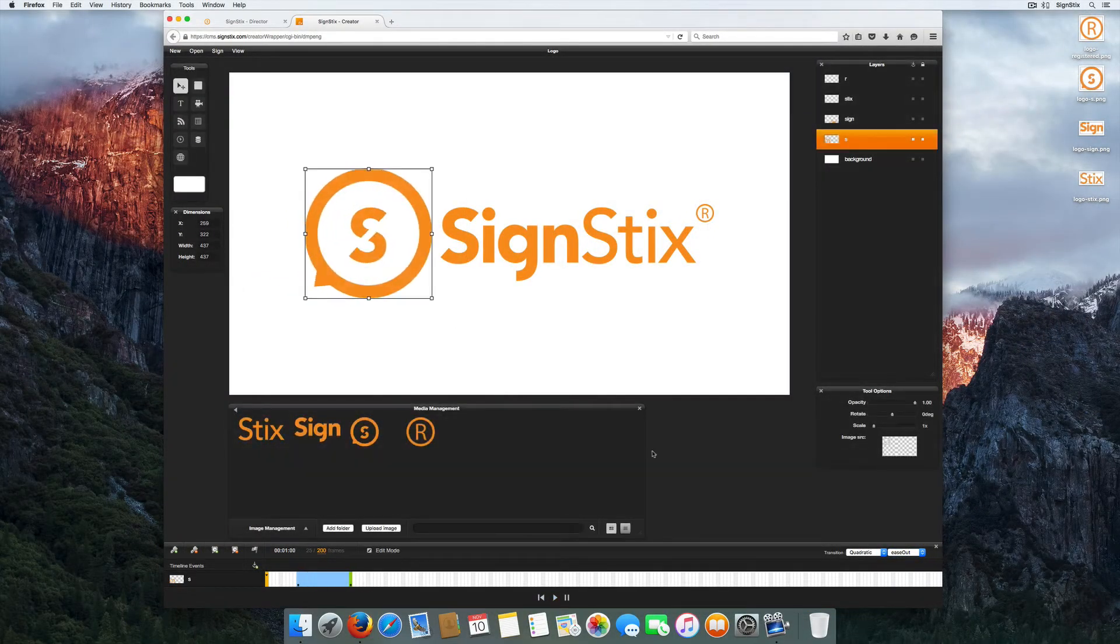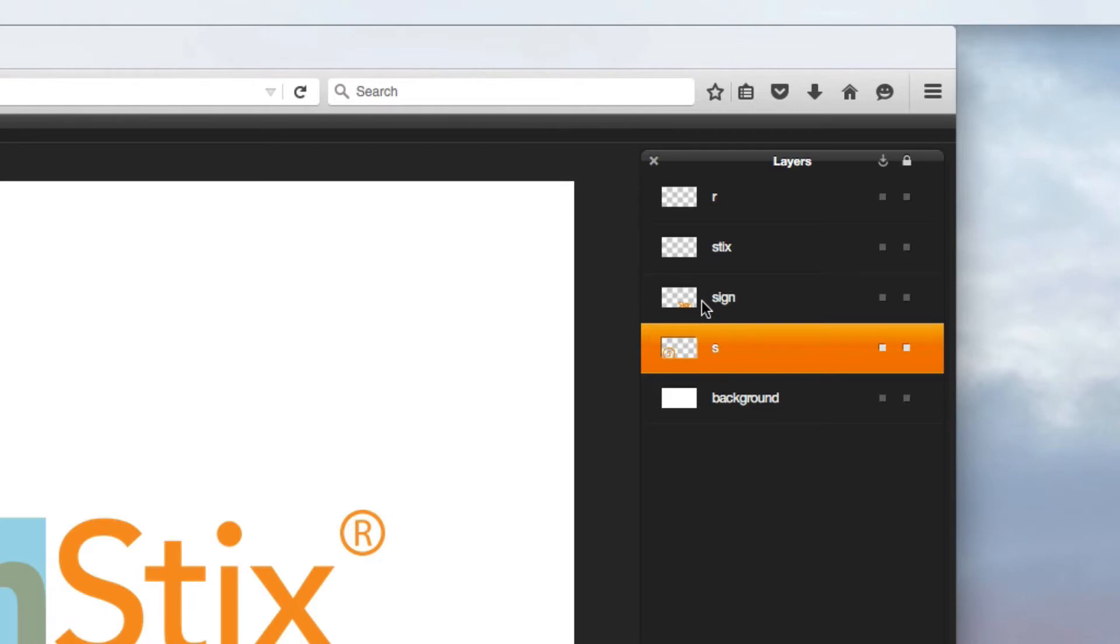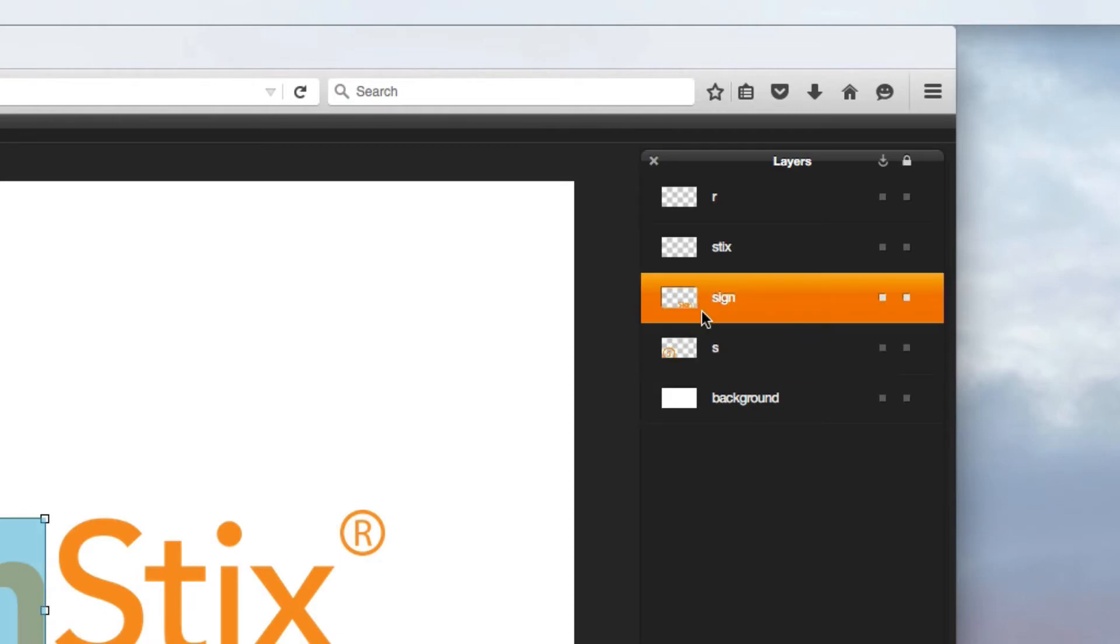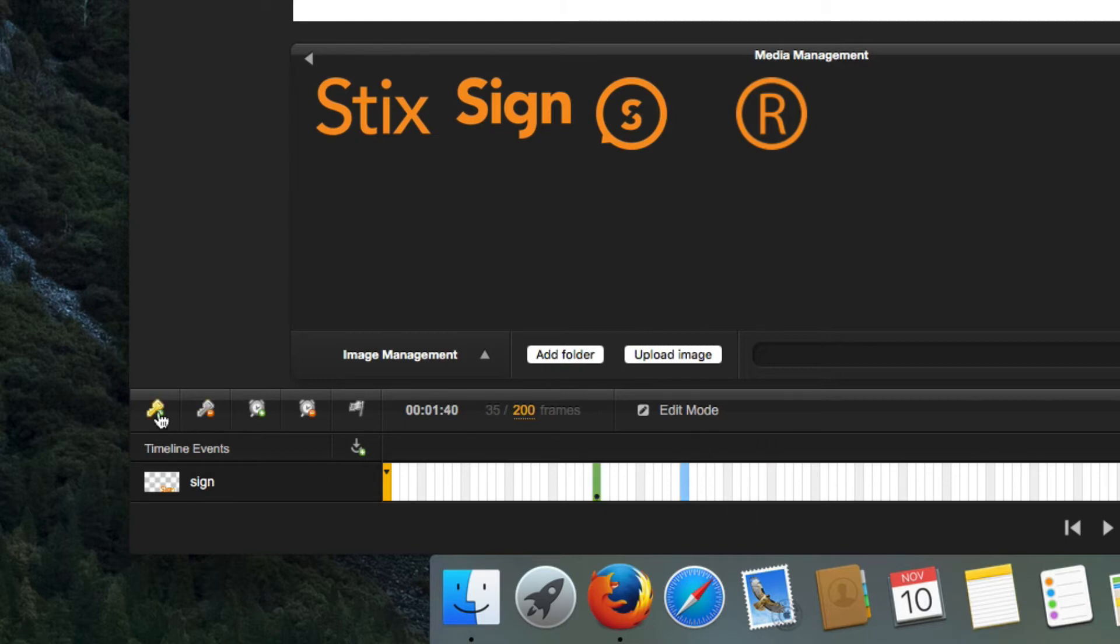Each layer of your sign has its own timeline. To animate a layer, first make sure you have selected it in the layers palette. Repeat the same steps as before to animate a new layer.